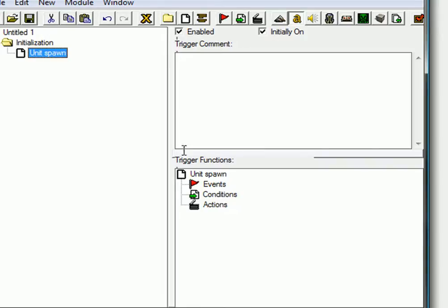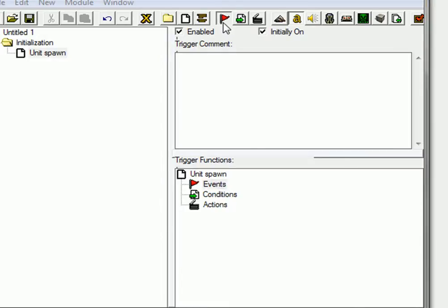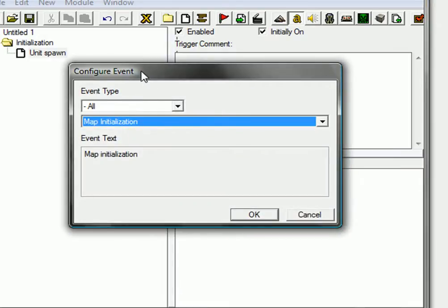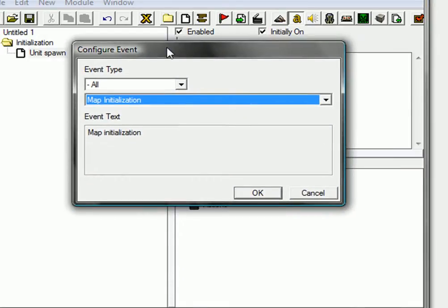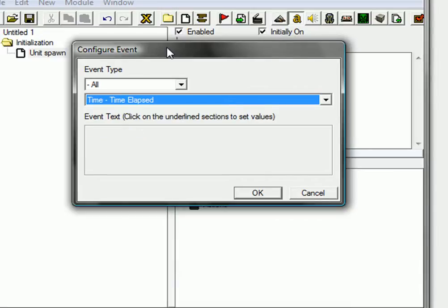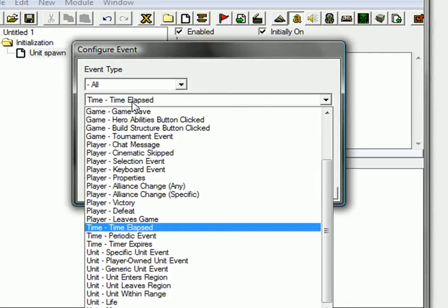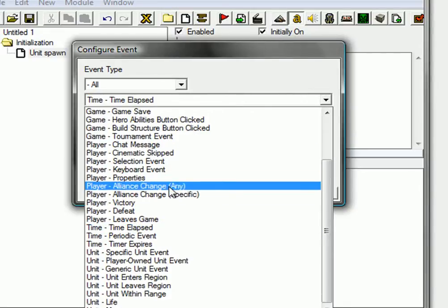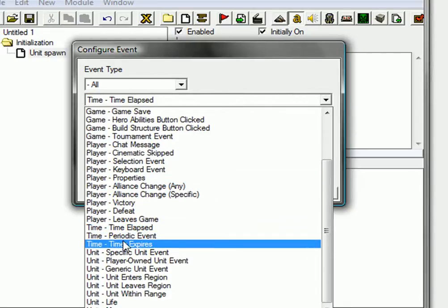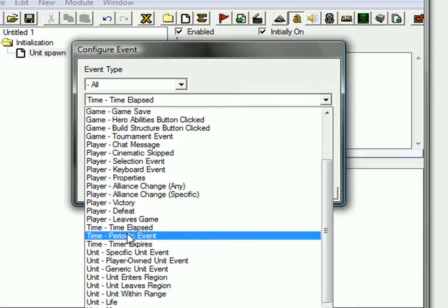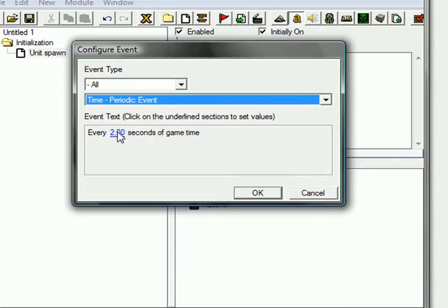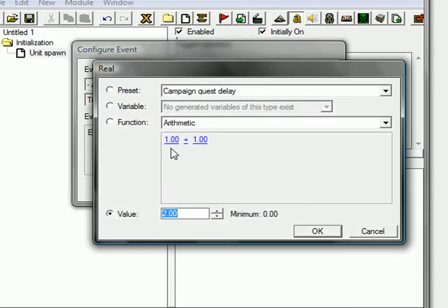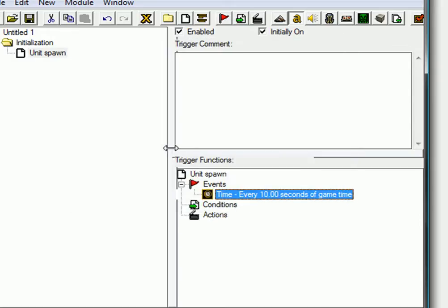We're going to create an event. Click on the flag button and go down, click T. You can see time elapsed, that's not the one we want, we want the periodic event, each or every your amount of seconds of game time. I'm going to take 10, so every 10 seconds of game time.